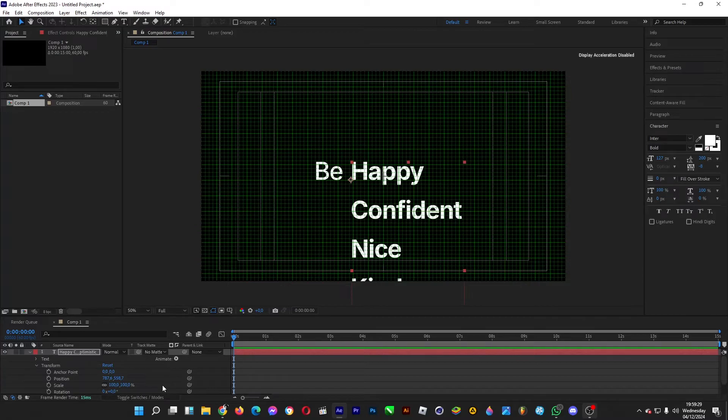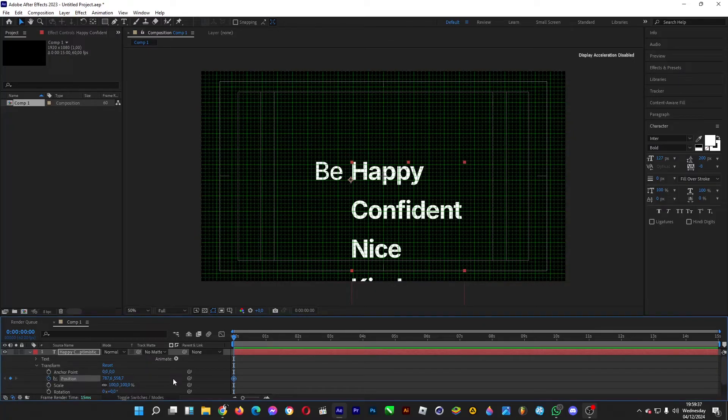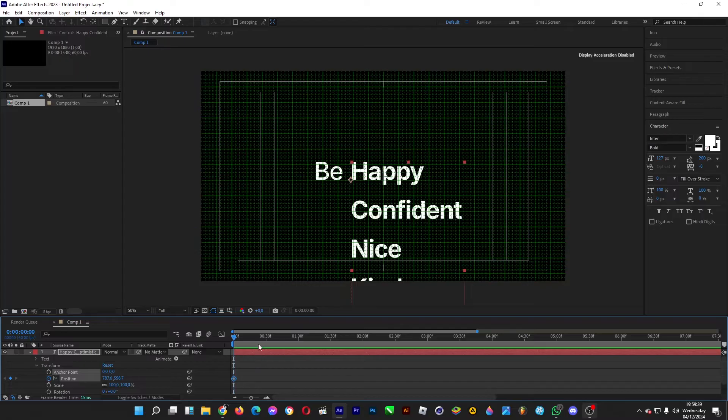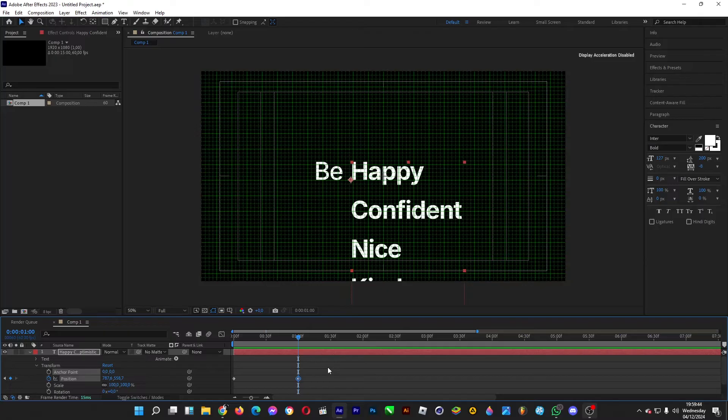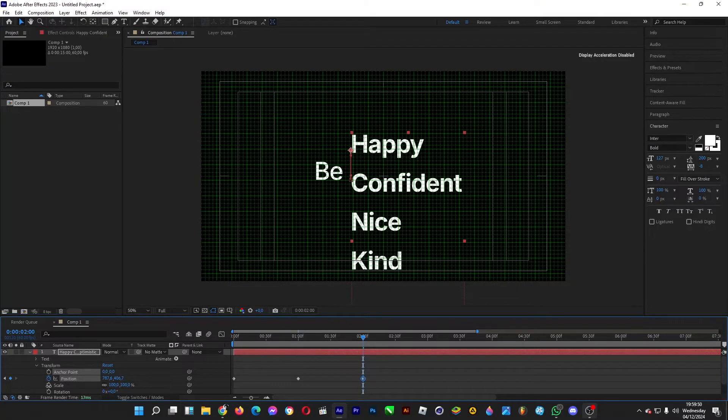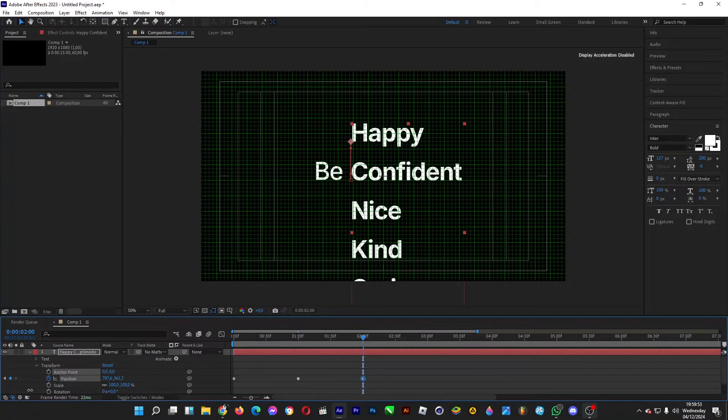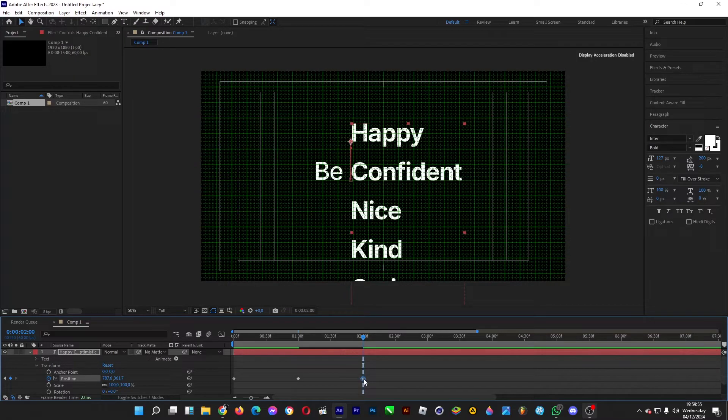We're going to be shifting each row upwards per second. Click on the stopwatch for position, copy and paste this keyframe at one second, and then at two seconds drag it upwards just like this. Then copy and paste it at three seconds.